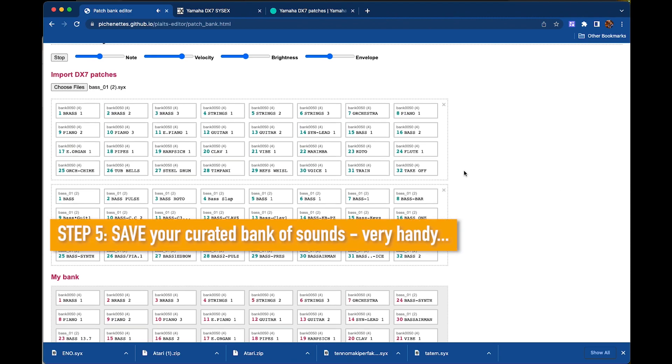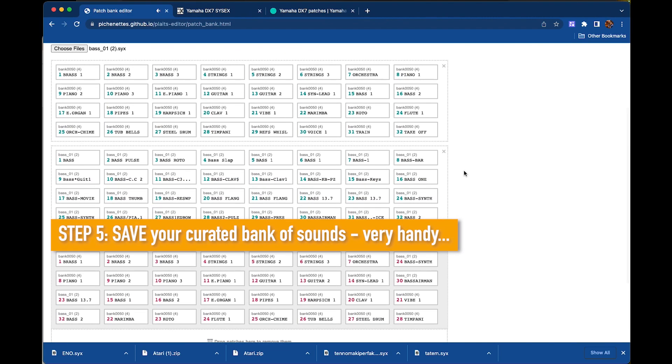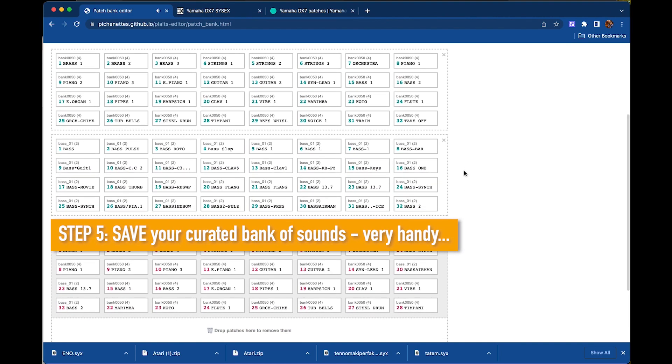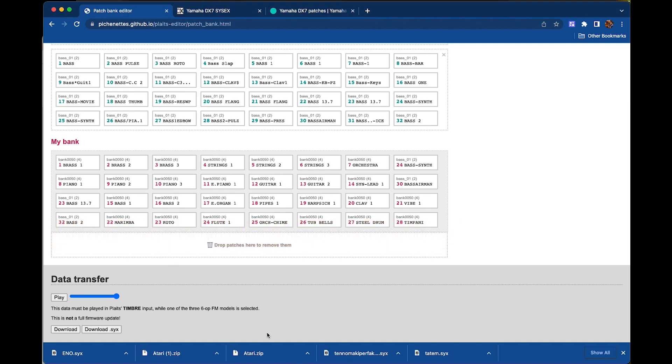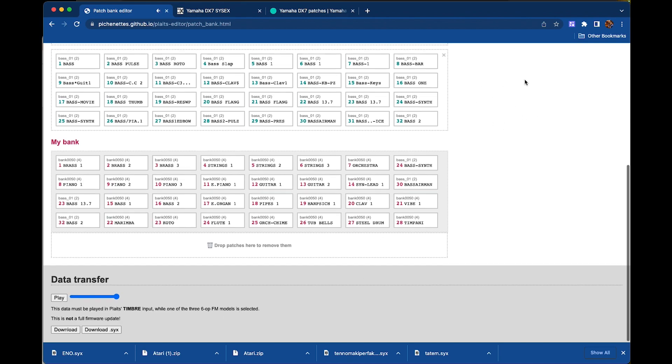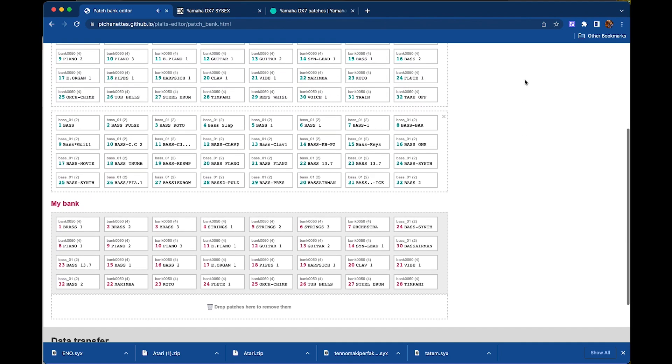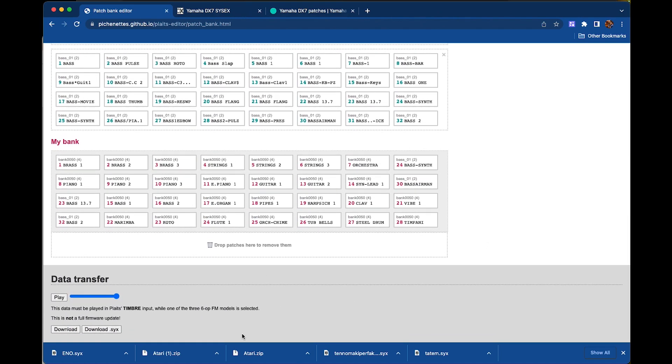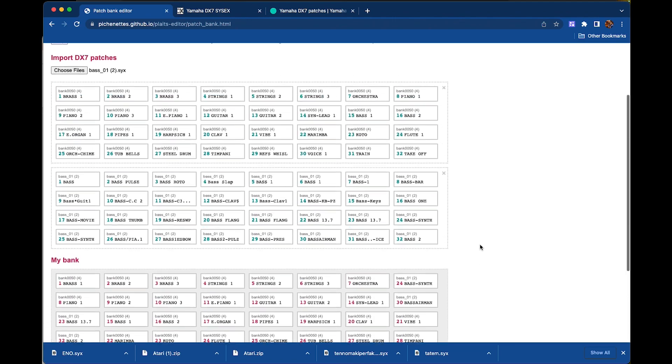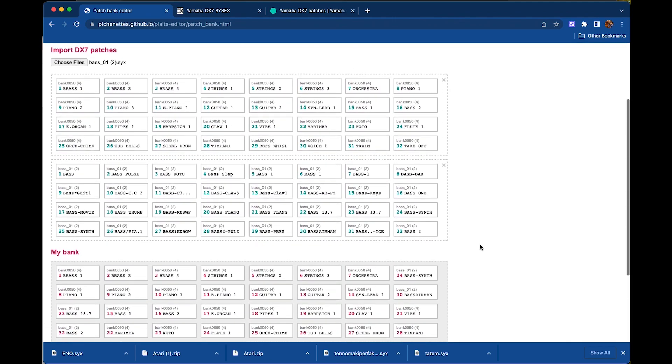Step five is optional, but I would suggest saving what you just selected if you think you're going to want to load it into a Plaits again later. So you can save it in two different ways. You can download the WAV file, the audio file that plays into your Plaits module, which is just the download button. Or you can download the SYX button so you can reload it into this Chrome app so that you can preview the sounds again. So I did that with a selection that I've made earlier that I will use in the demo.